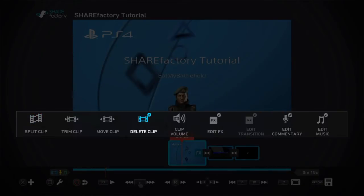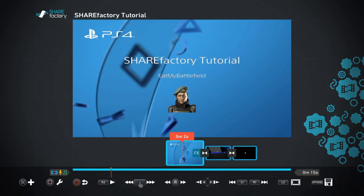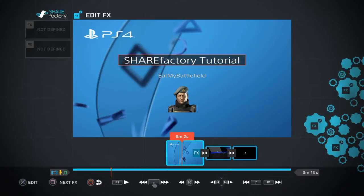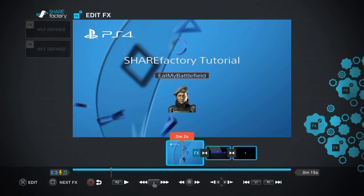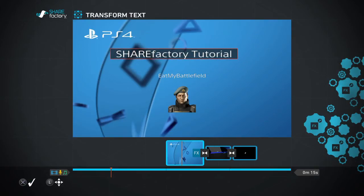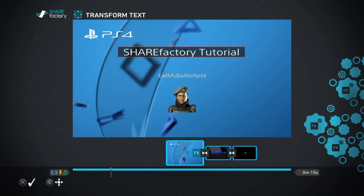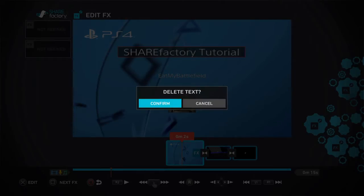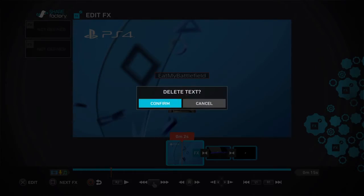You're gonna press square to bring up the edit menu. This is the edit menu where you can kind of split clips, which I'll go into later, but for now we're gonna get rid of the text. If you go into edit effects you can press square to scroll through different effects. Click X on this one — you can transform it, move it about, change the opacity which is how faded it is, and you can also change the color, like yellow or black. So what we're gonna do is click delete to get rid of this.